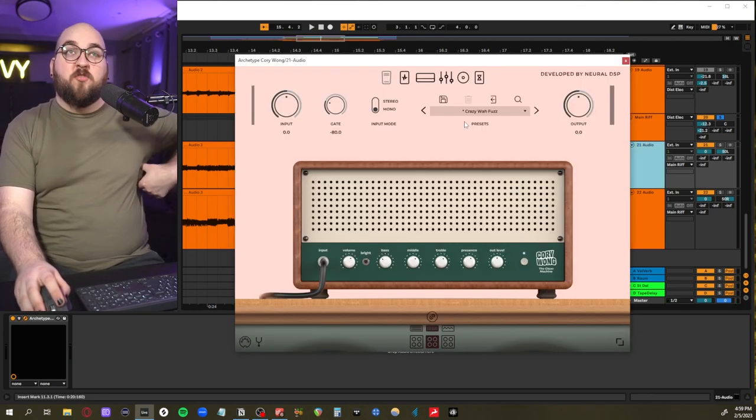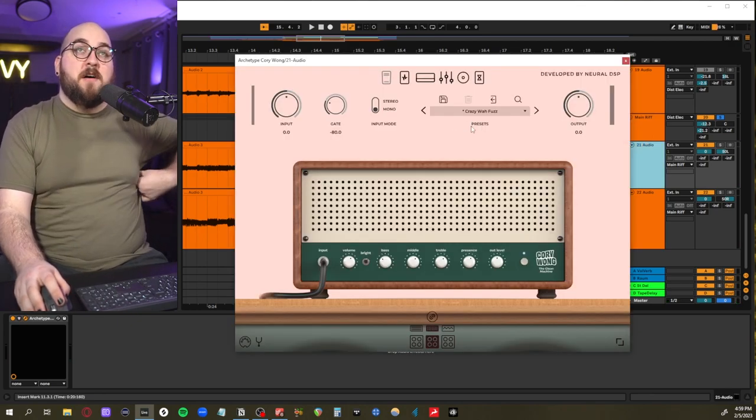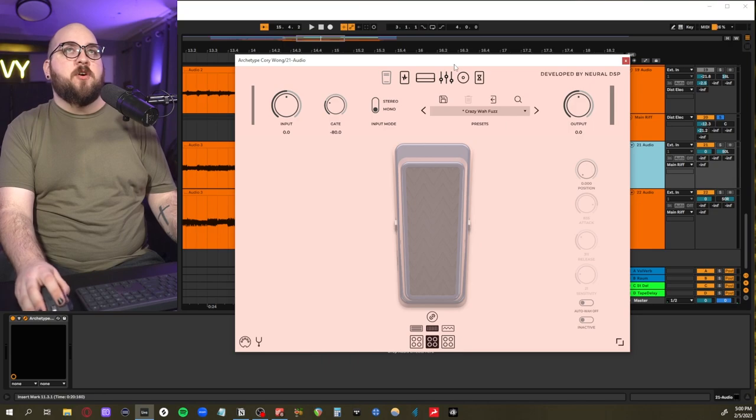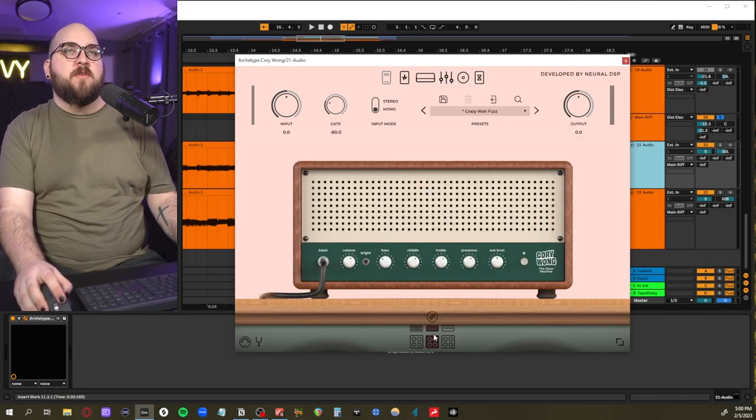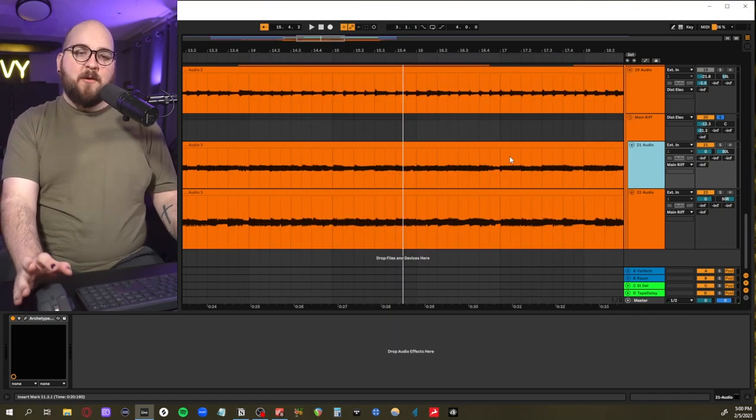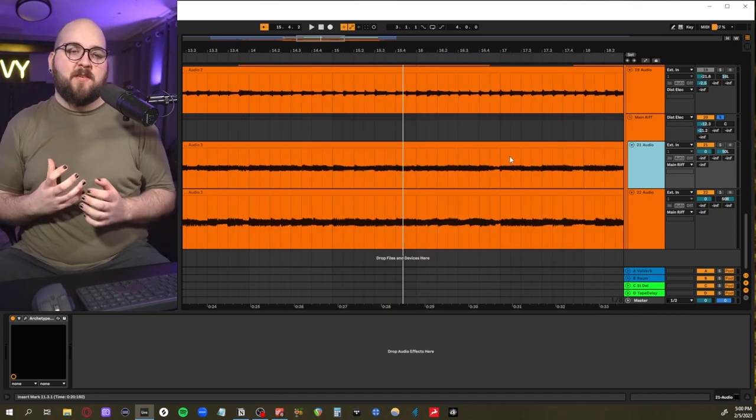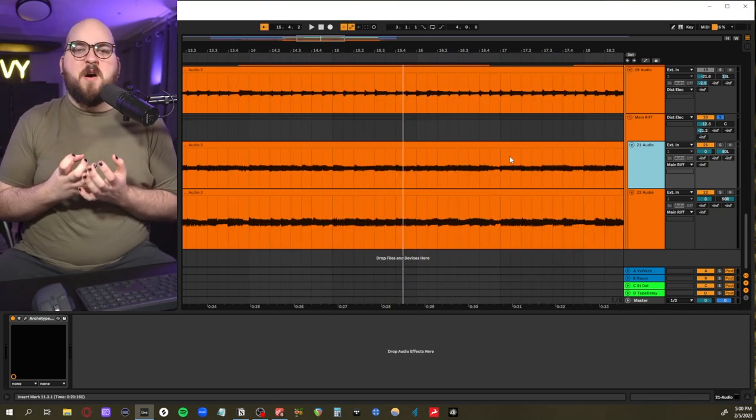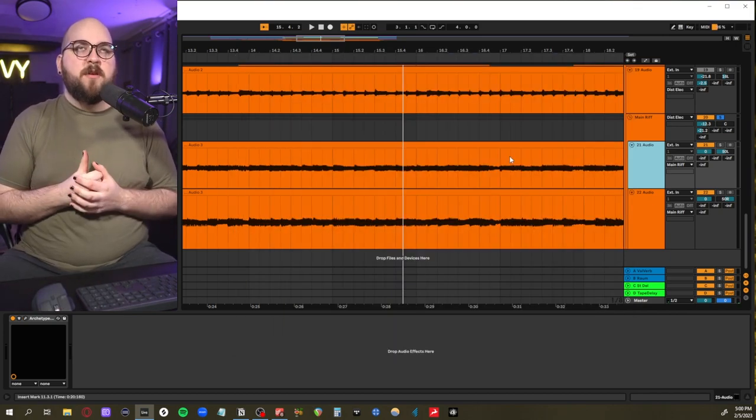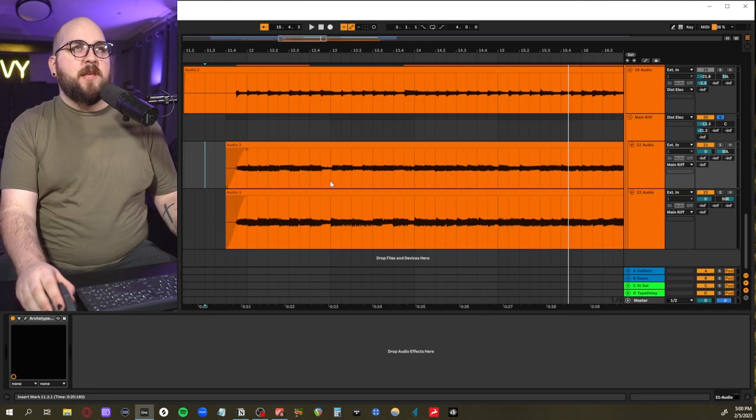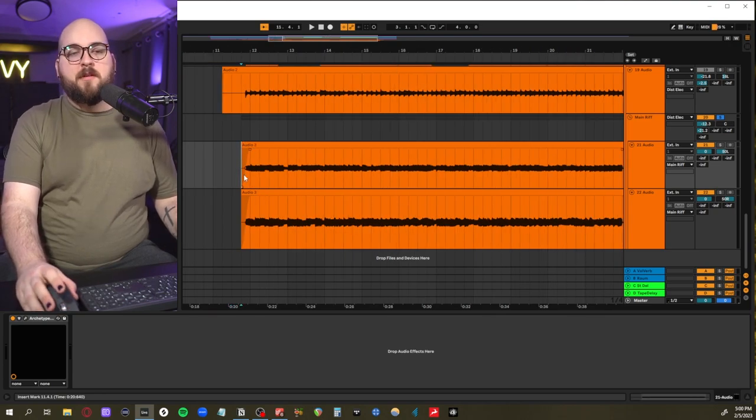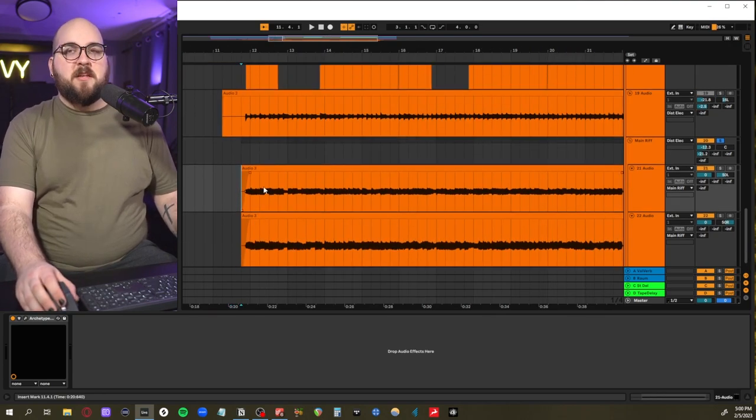You can tell I wanted them to be really muffled, so I started with this crazy wah fuzz preset in Cory Wong Archetype and then I turned off the wah and then messed around with some amp settings and the overdrive that was on it. And I really wanted this muffled, fuzzy blanket sound.